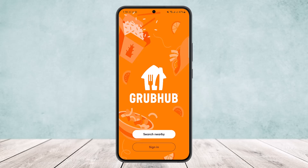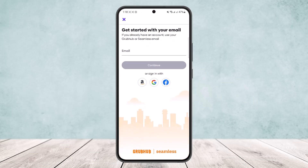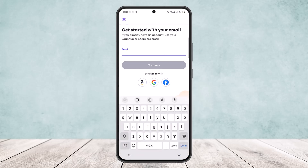You'll see two different options: 'Search Nearby' and 'Sign In.' Simply tap on the Sign In option and you'll get an interface like this. You can type in your email address directly here — whether you want to create a new account or log into an existing one.